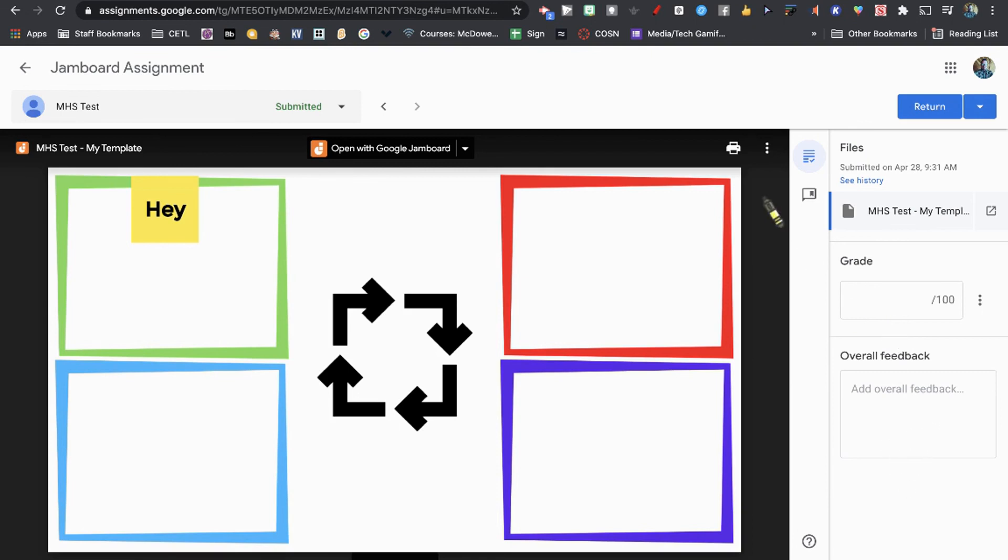I'm Adam Wiseman. You can follow me on Twitter at @awiseman_nc. This video covered how you can attach a Jamboard template into Google Assignments that works within the Canvas Learning Management System.